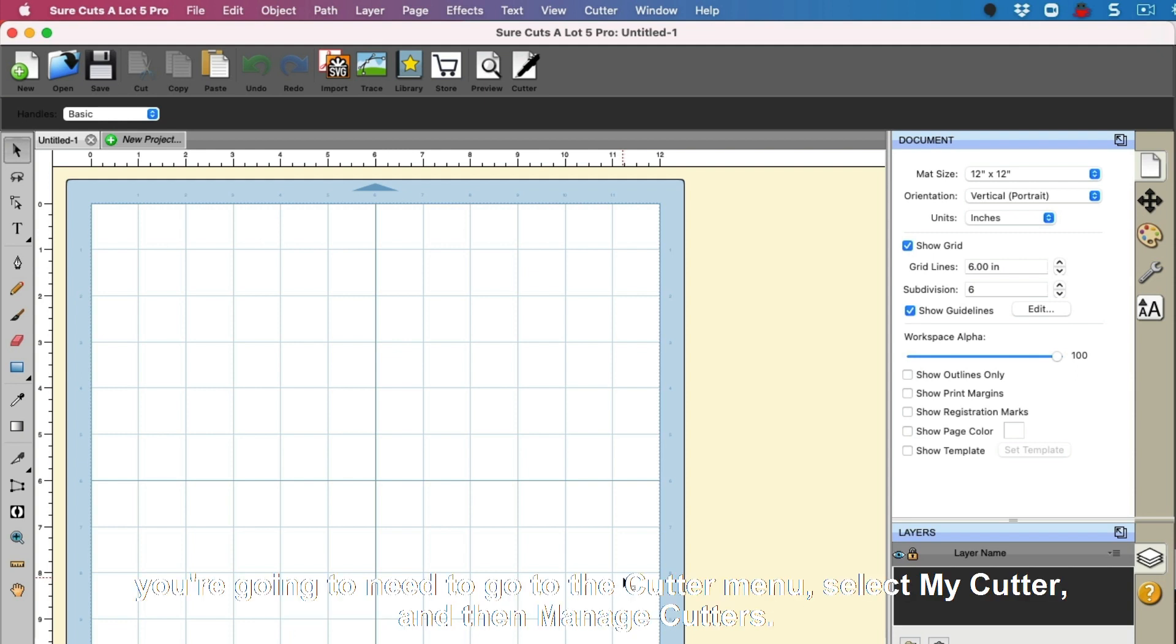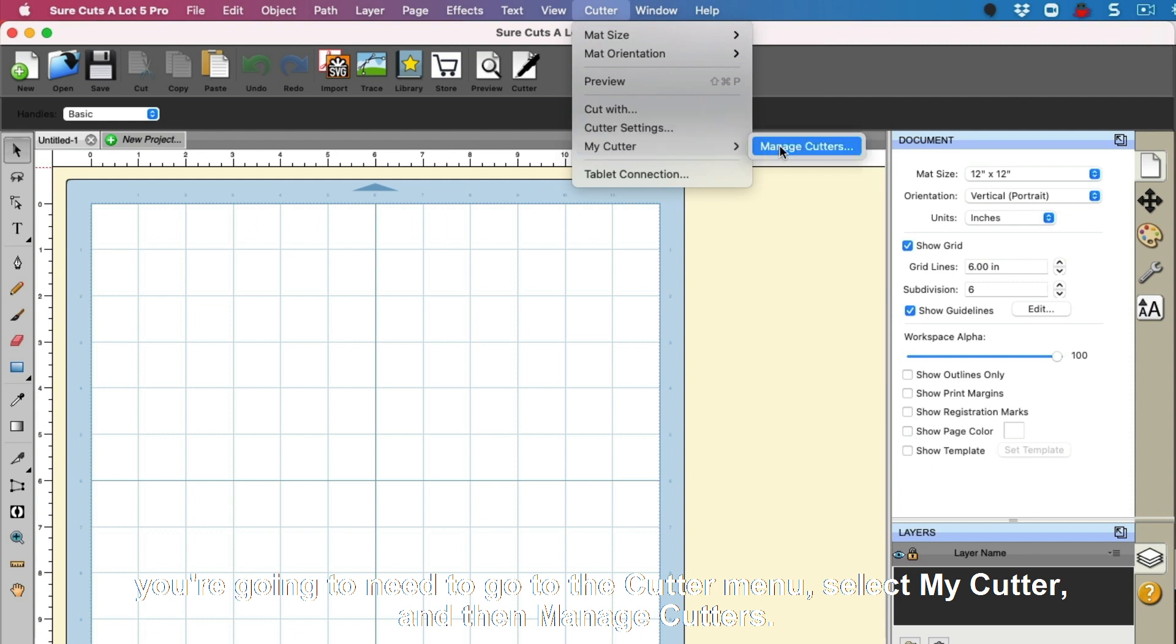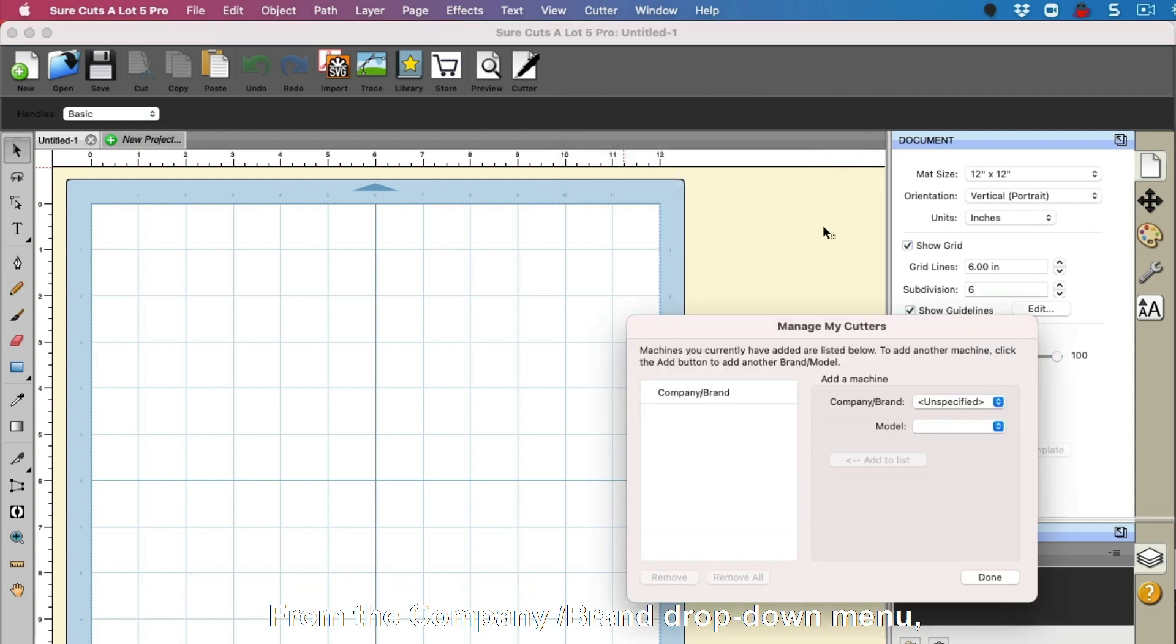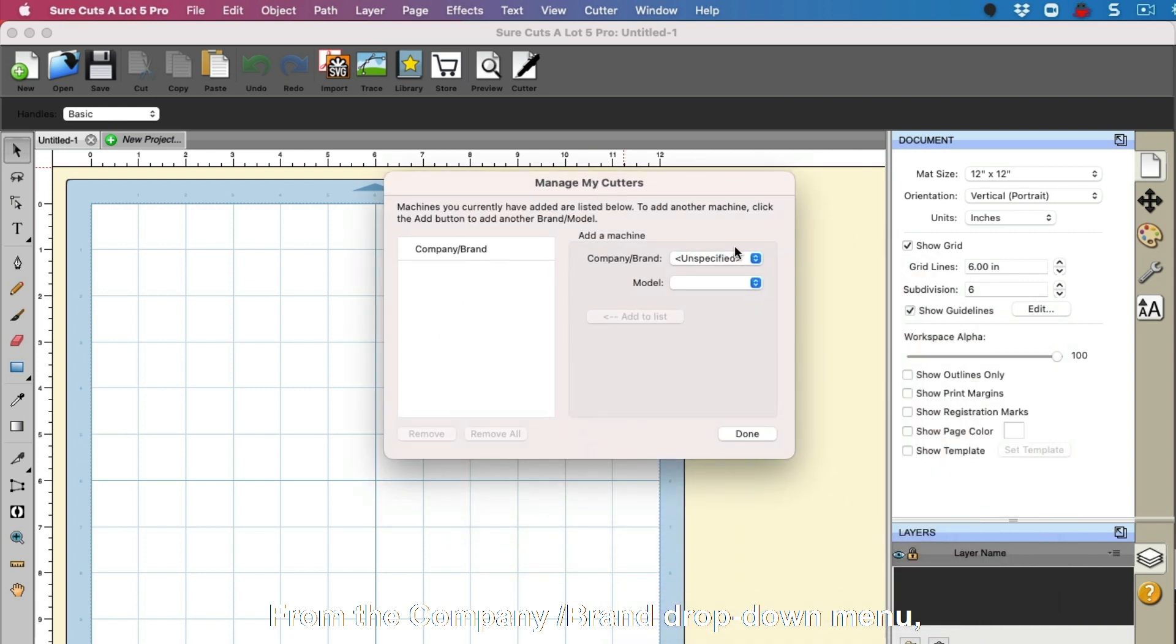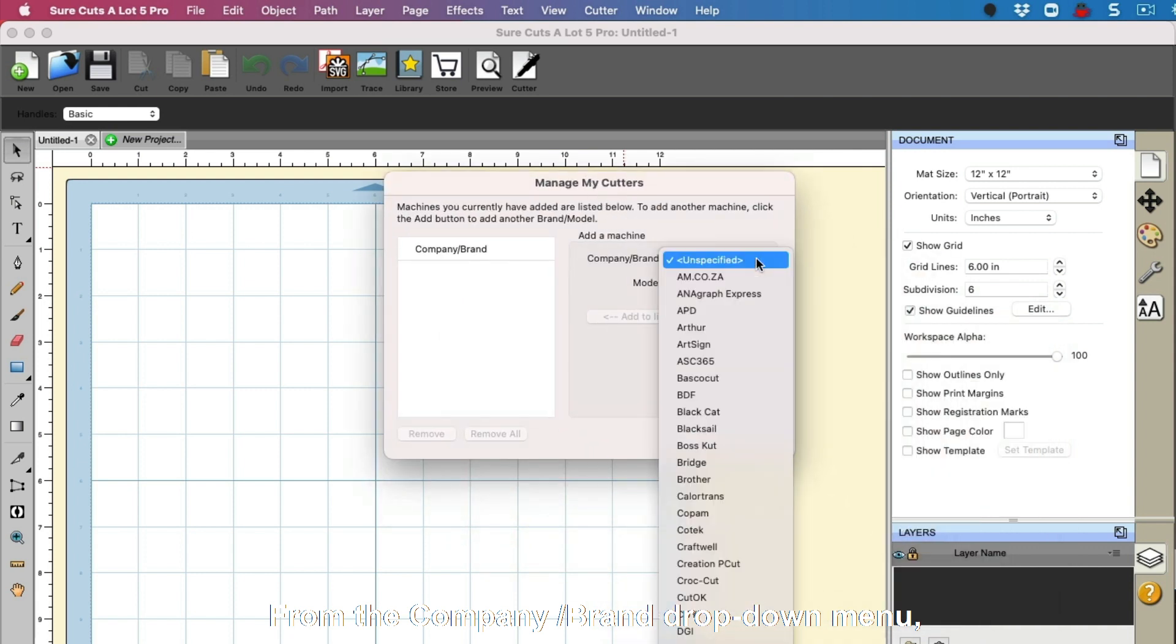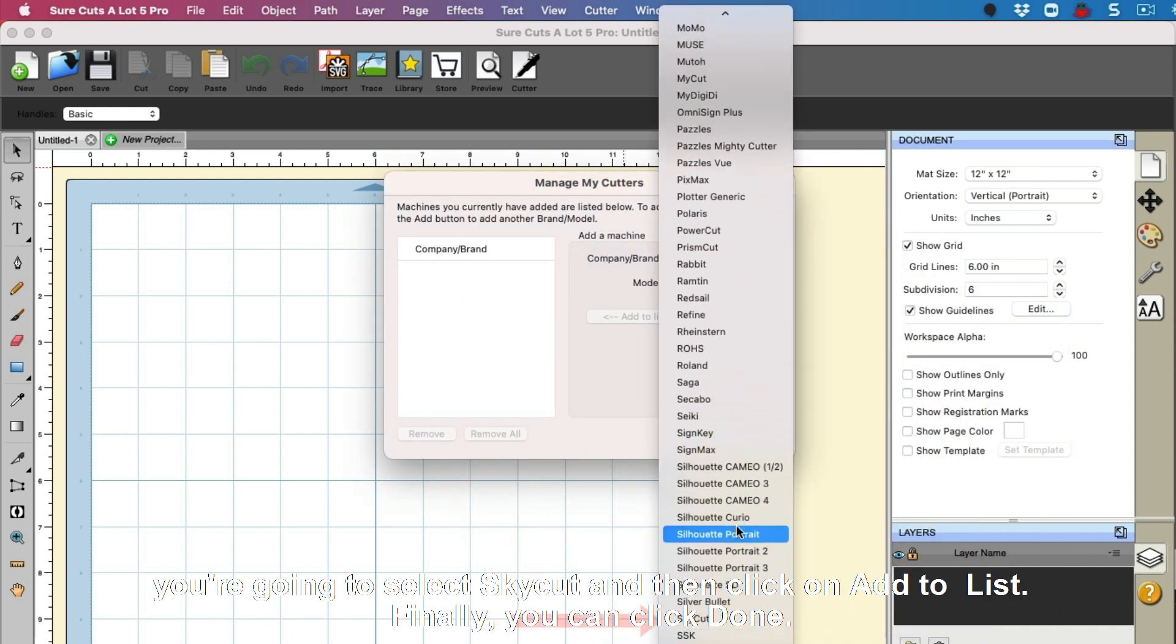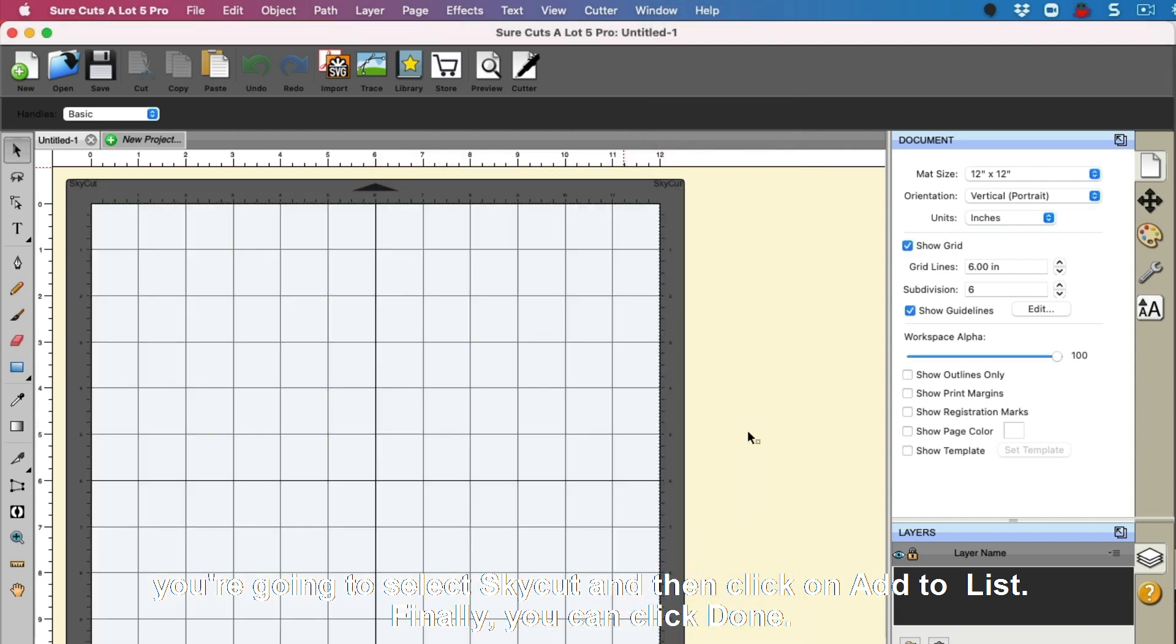you're going to need to go to the Cutter menu, select My Cutter, and then Manage Cutters. From the Company slash Brand drop-down menu, select SkyCut, and then click on Add to the list. Finally, you can click Done.